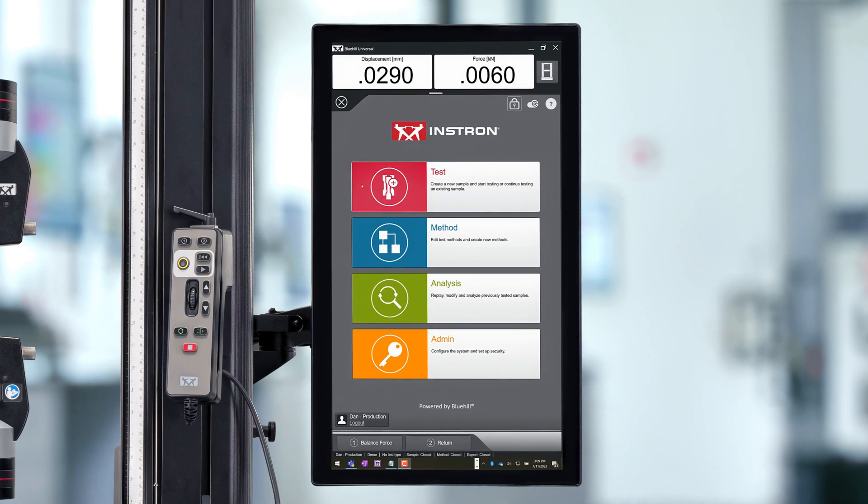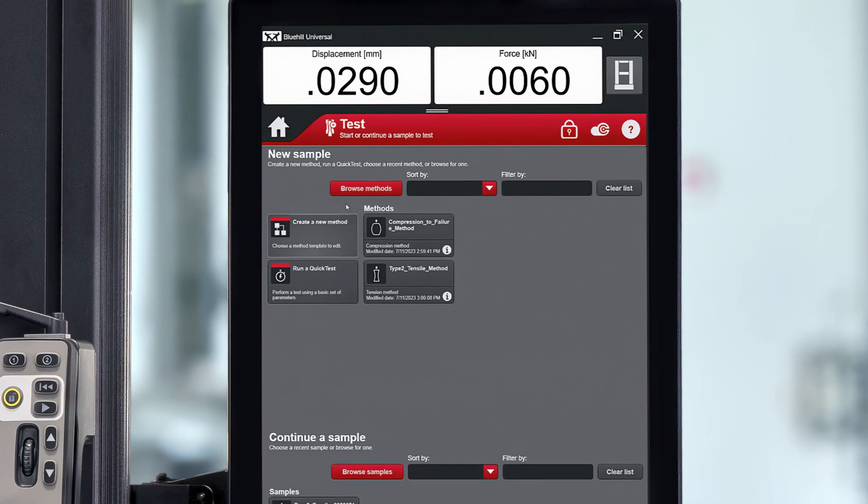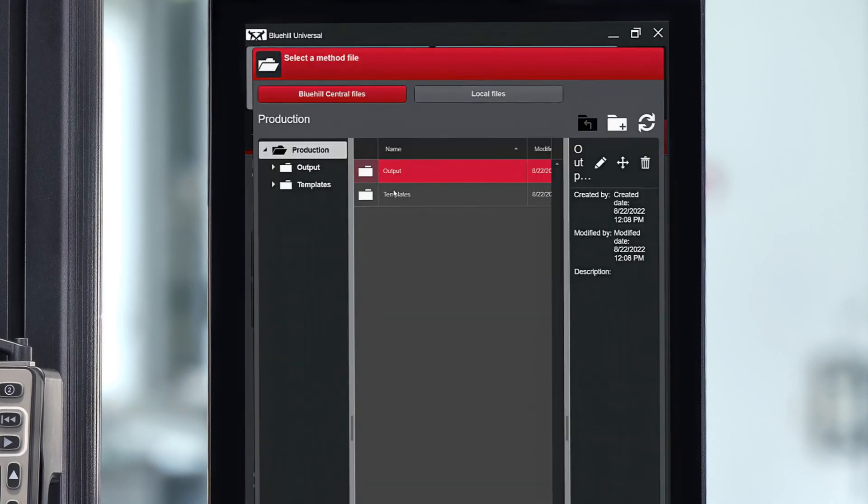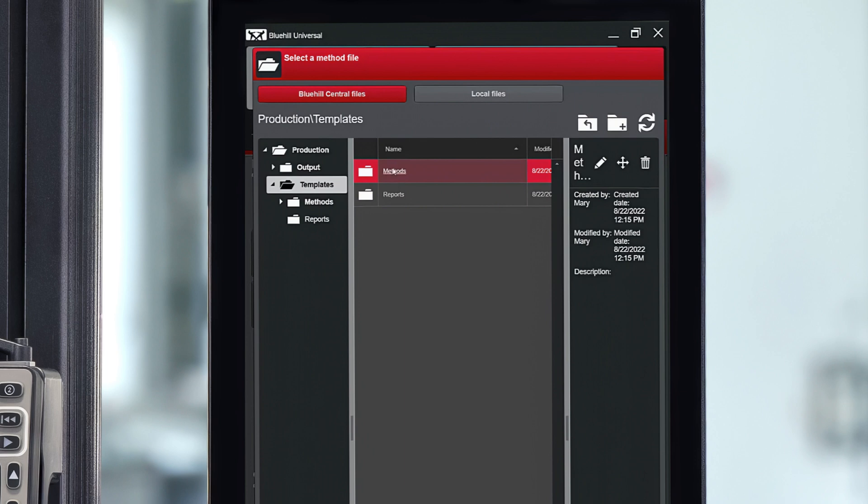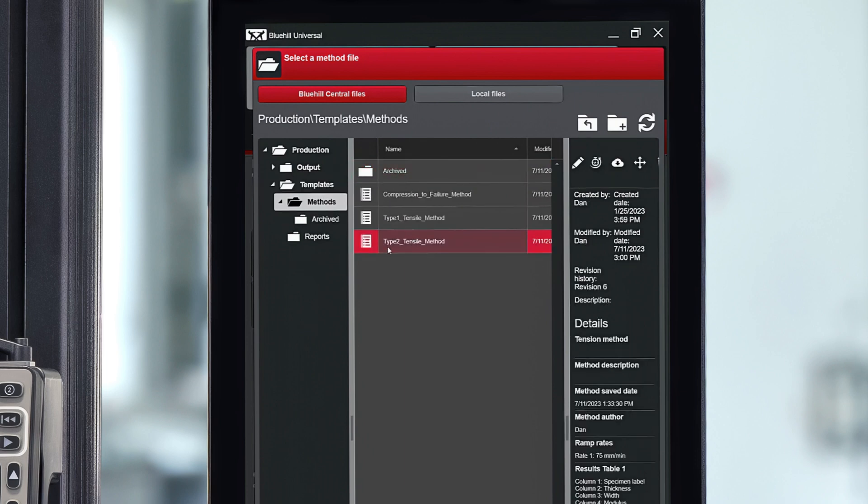When running a test in Bluehill Universal, you can navigate directly to the database to access the shared files, ensuring the correct test method is being used regardless of what system you are using.